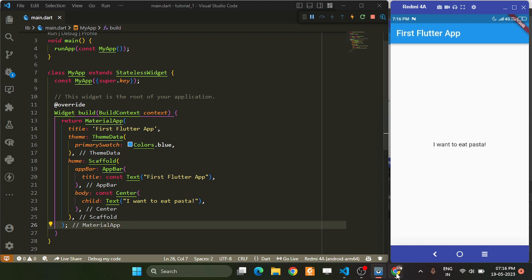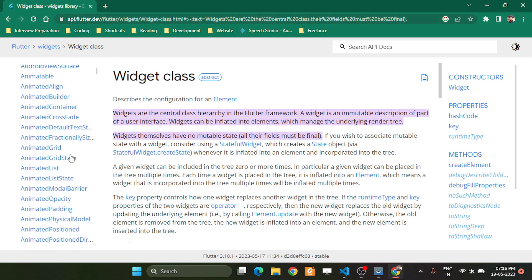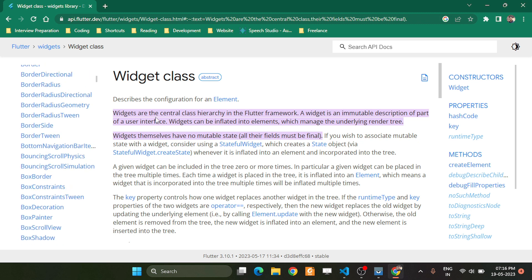If you see the definition in the Flutter documentation, at api.flutter.dev, which gives a huge library of widgets and documentation related to widgets. The widget class says that widgets are the central class hierarchy in the Flutter framework. A widget is an immutable description of part of the user interface. Widgets can be included into elements which manage the underlying render tree.